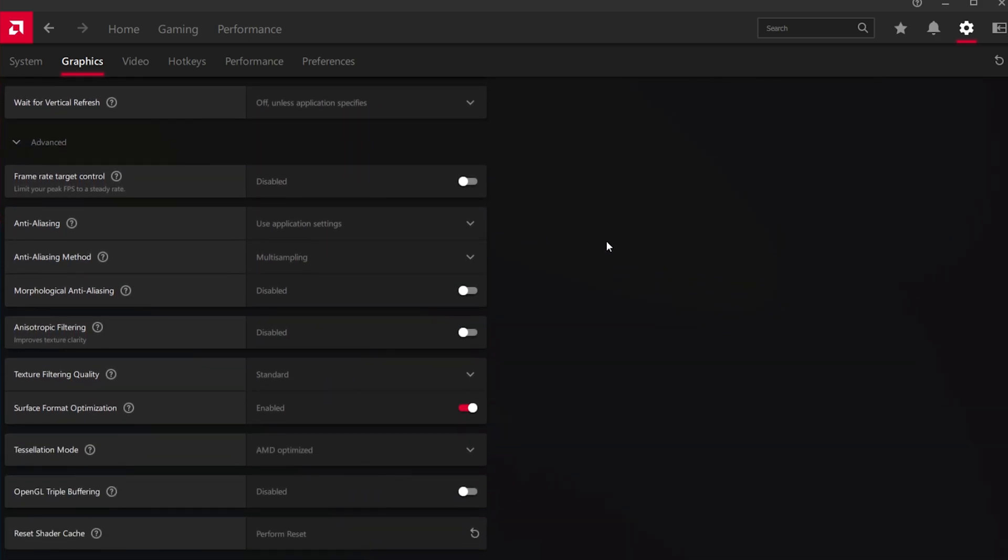In your Advanced Graphics settings, feel free to copy my settings. These should be set like this by default for the most part. Low-end PCs should disable anti-aliasing and anisotropic filtering.